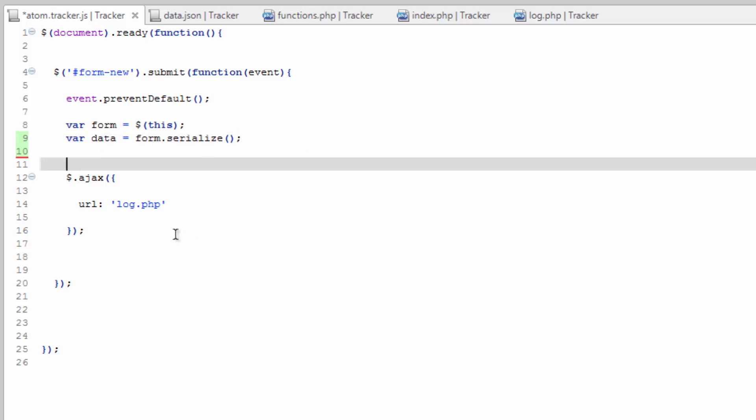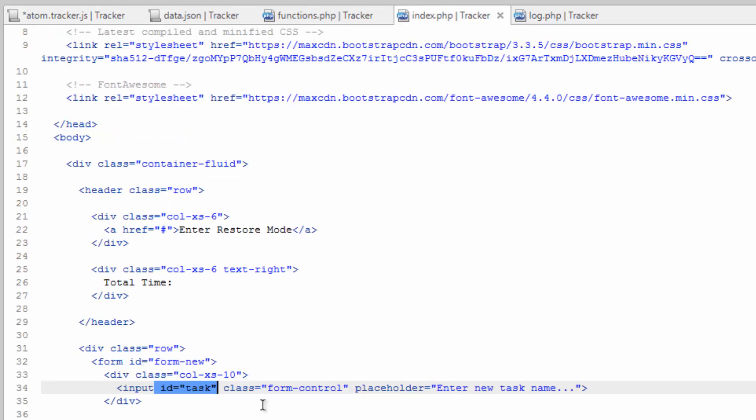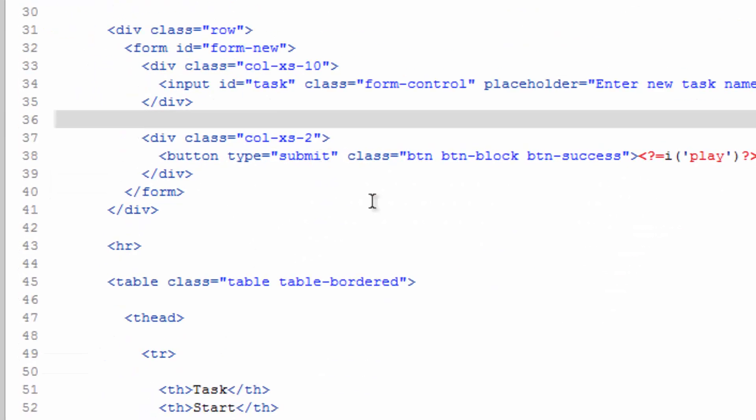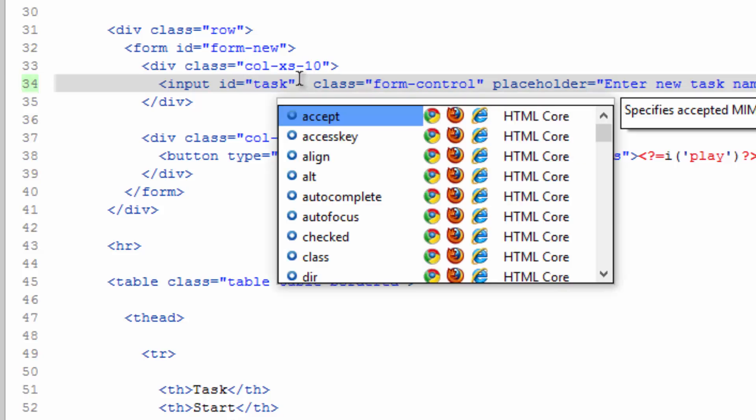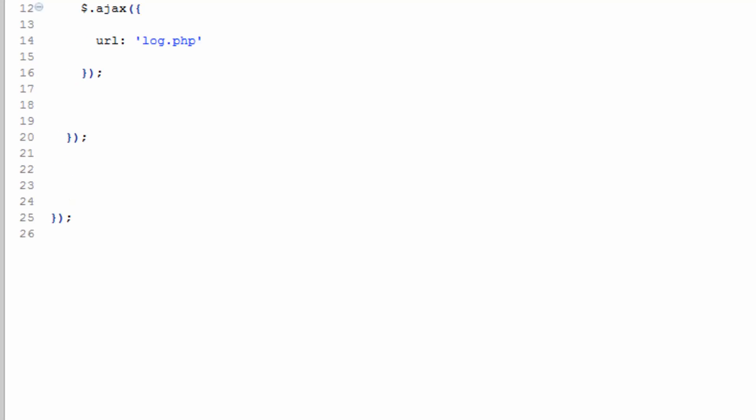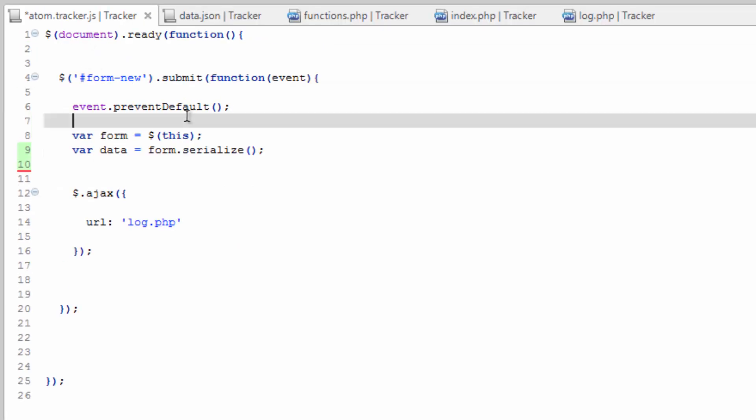But in order to serialize a form, we have one more thing we need to add to the input field. So much like when you're submitting a form normally, we need to have a name. And we'll go ahead and make it the same as the ID. We'll just call this task. We'll save that and hop back over to our JavaScript.